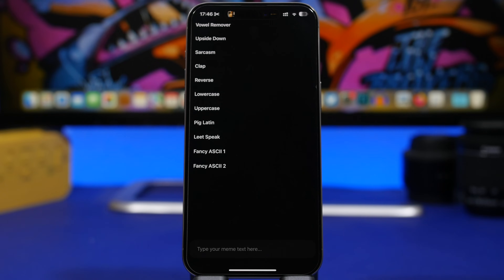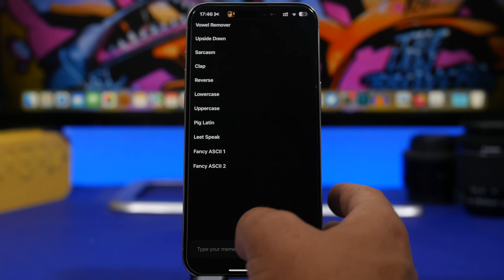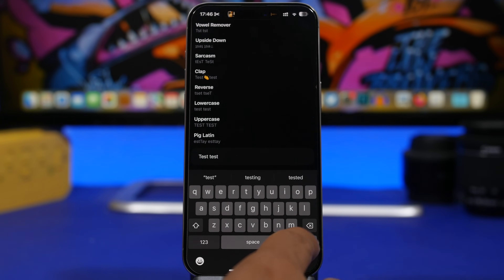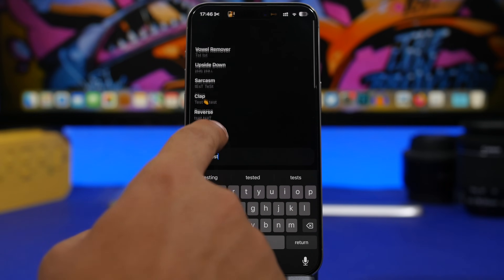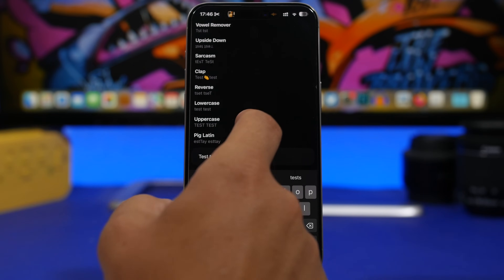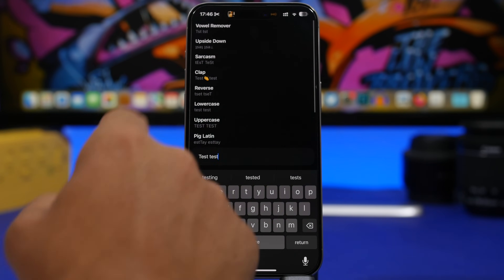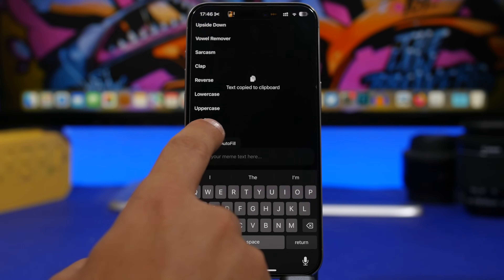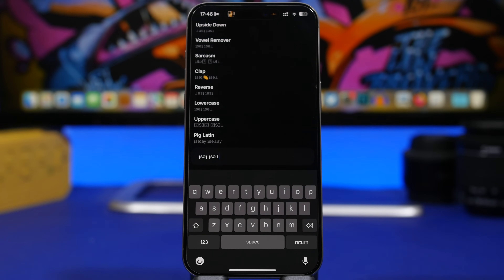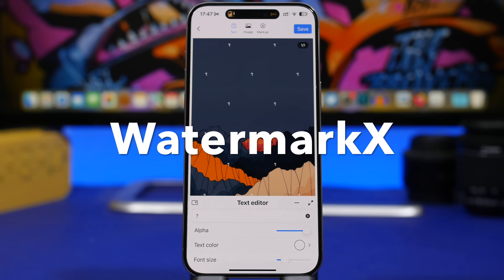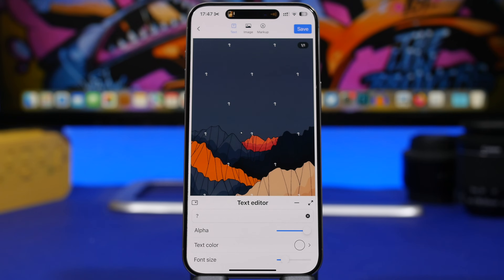Moving on to MemeKeep — a fun app I had to include. You type anything you want and it will turn it into fun text. You can have text upside down, a clap in the middle, or text in reverse, among many other options. If you want to copy the text upside down, you can do that and paste it anywhere — into a message or anywhere else. It's really fun and pretty cool.